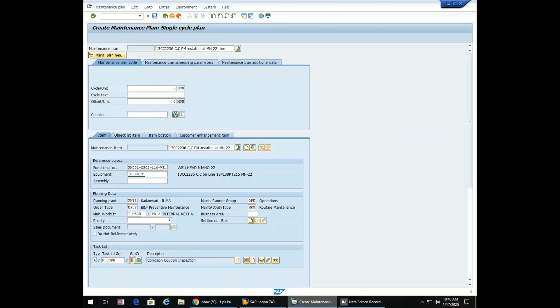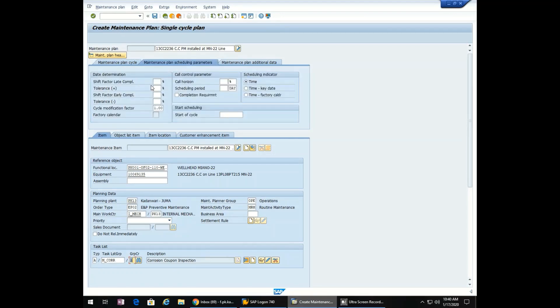Go to the maintenance plan scheduling parameter. 10CC 226C. Enter. Tolerance 100. Tolerance negative 100. Call horizon 100.